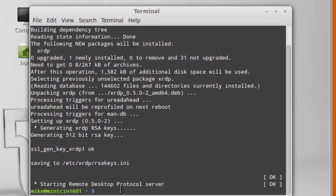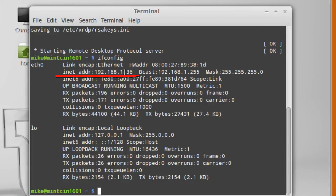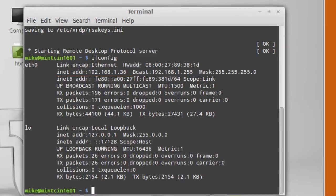So one thing I have to do here, I have to do an ifconfig once it's installed. My address is 192.168.1.36.